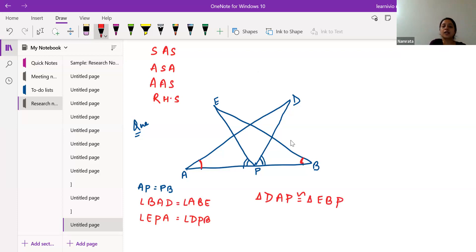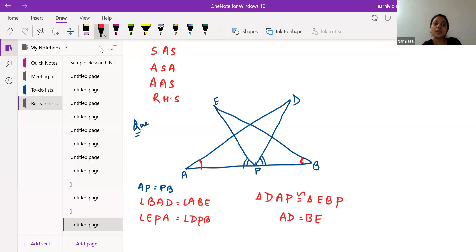We also have to show that AD is equal to BE. So if we focus on triangle DAP and triangle EBP, let me mark them — the red color triangle and the green color triangle. We are going to compare those two triangles.